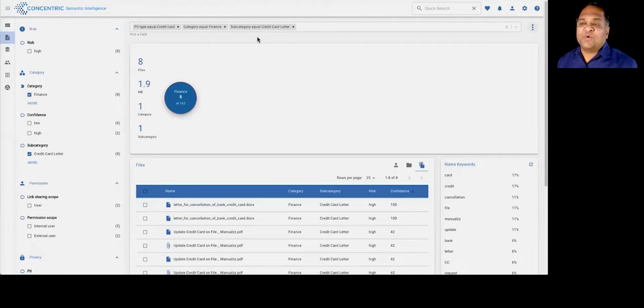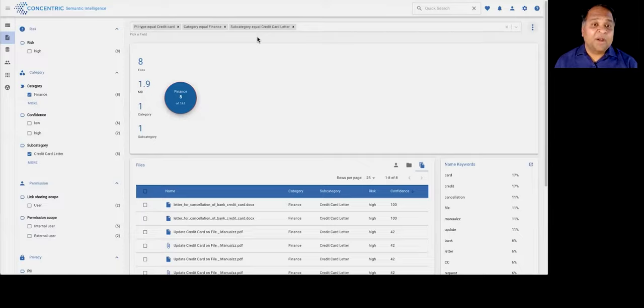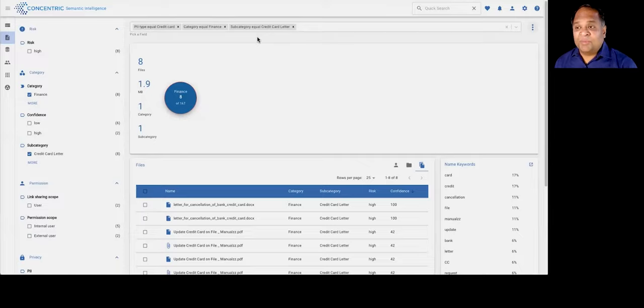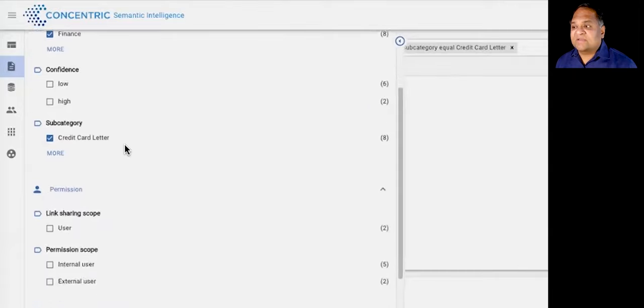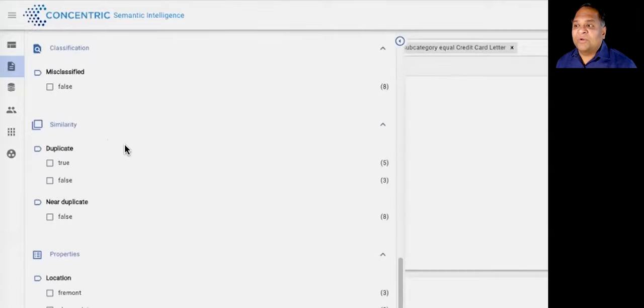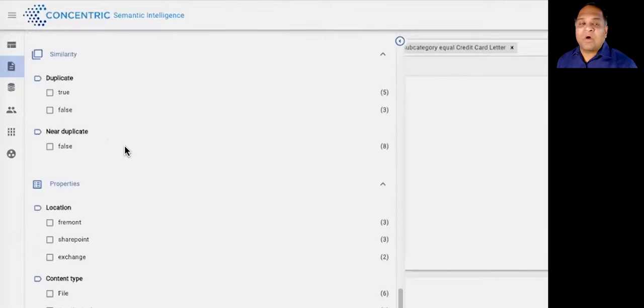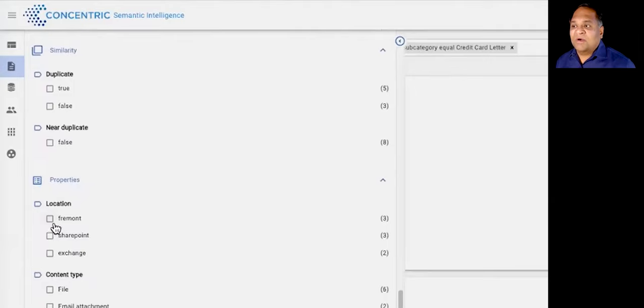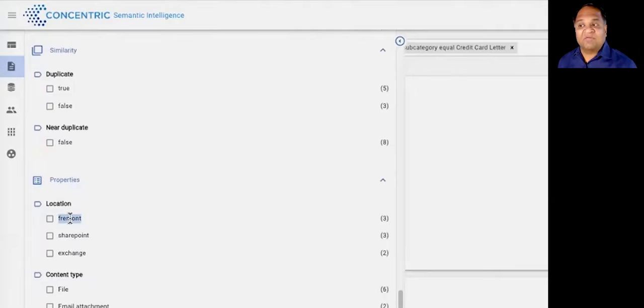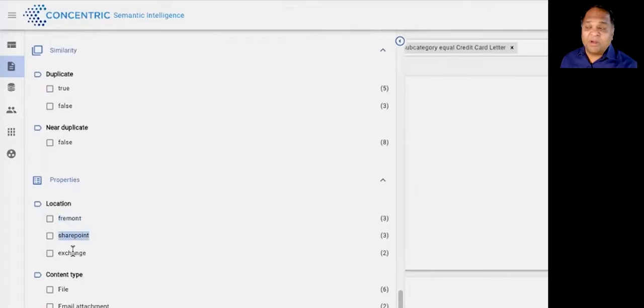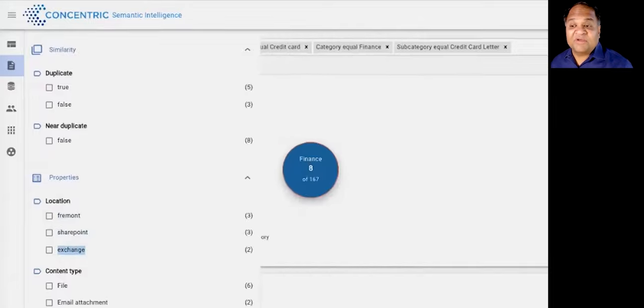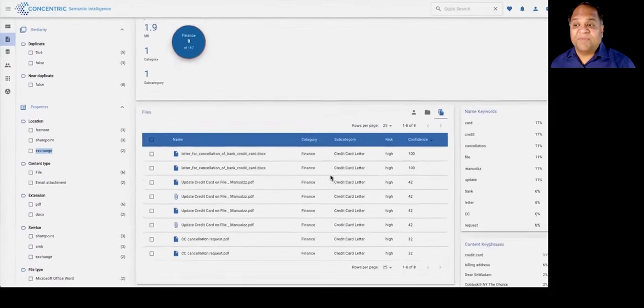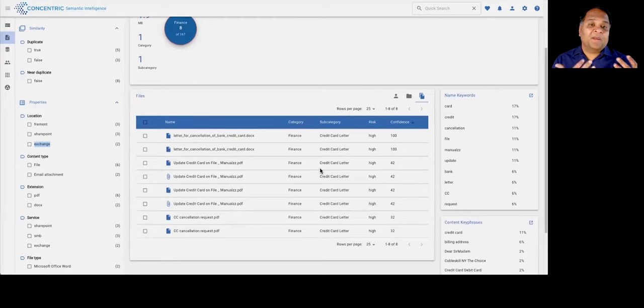Another very unique thing about what we do is, let's say you want to find credit card letters, and you're worried about information with PII in them. One of the nice things that the system gives you is a unified view into where all of this data may be across your environment. Across your on-premises data repositories, in this case, Fremont happens to be a local file system, could be on your cloud SharePoint, could also be through email, for example, Exchange.